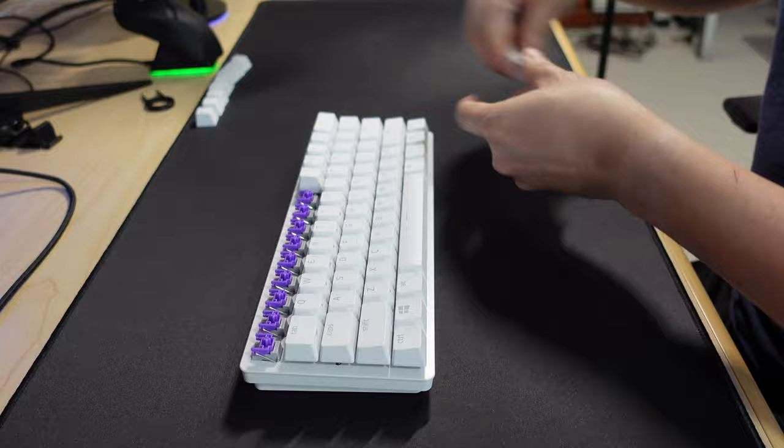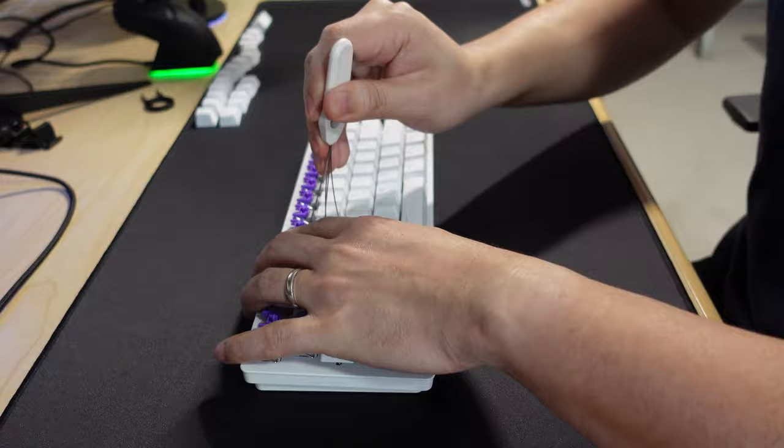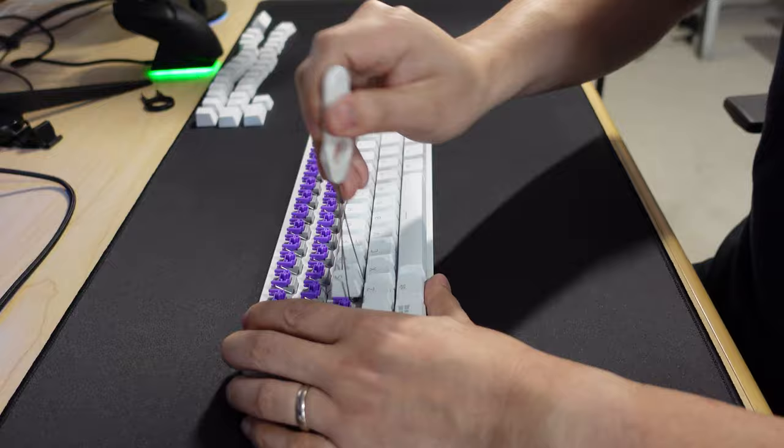I like to set aside the keycaps in the same order that they're removed to make it easier to put them back on later. You either spend the extra time while removing the keycaps, or later on while putting them back, so go ahead and pick your own poison.